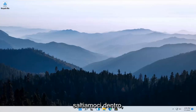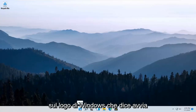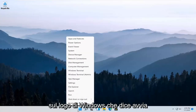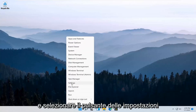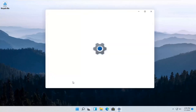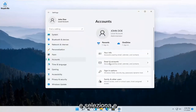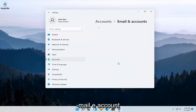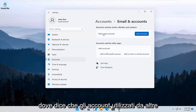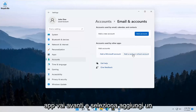Without further ado, let's go ahead and jump right into it. All you have to do is right-click on the Windows logo that says Start and select the Settings button. Select the Accounts option on the left side, and then on the right side go ahead and select Email and Accounts. Where it says accounts used by other apps, go ahead and select Add a work or school account.